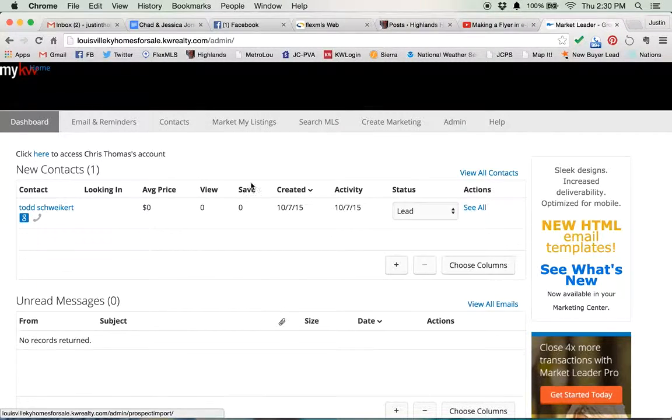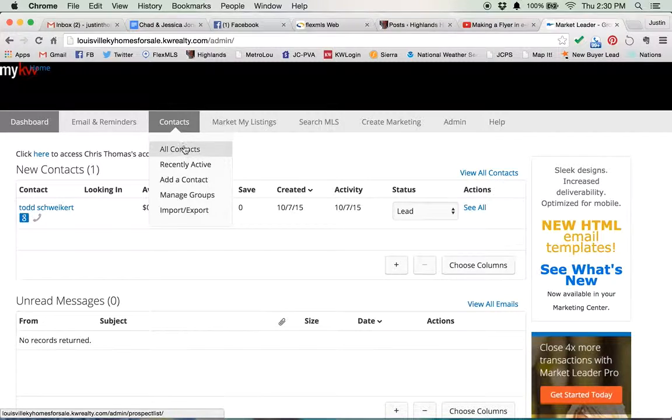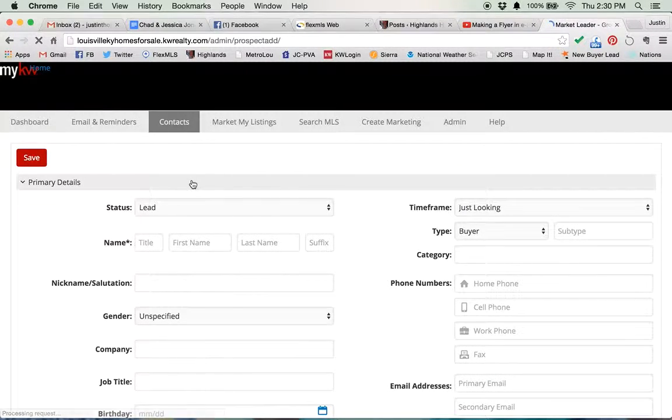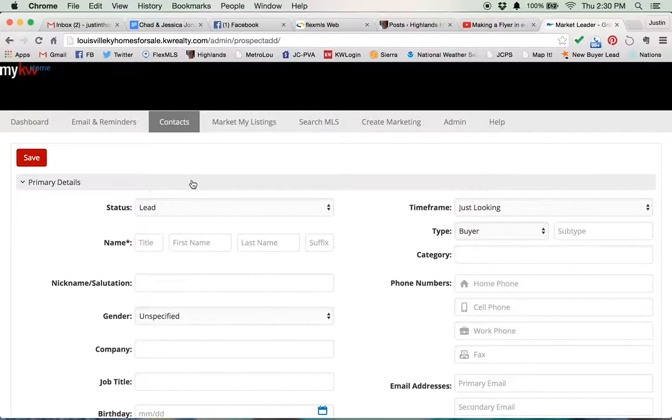So after you get into your dashboard, you roll over contacts, and you see there's a bunch of options here. Add a contact is the way that you're going to add a single person to your database, and there's a lot of stuff in here.